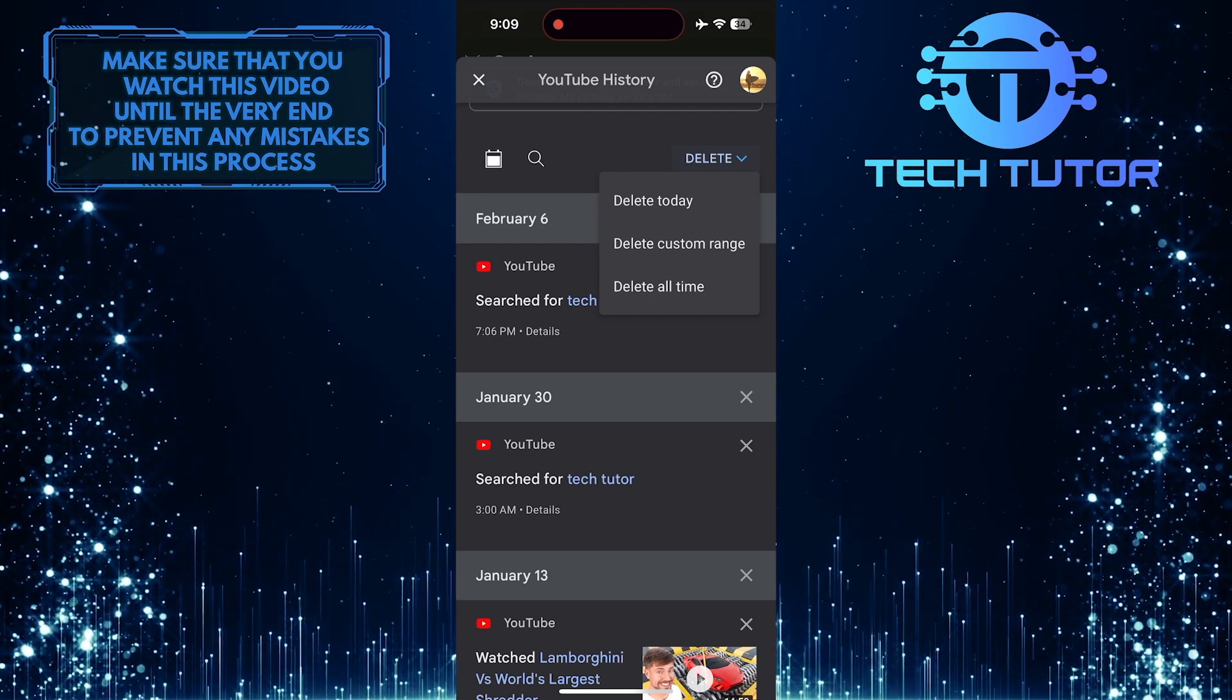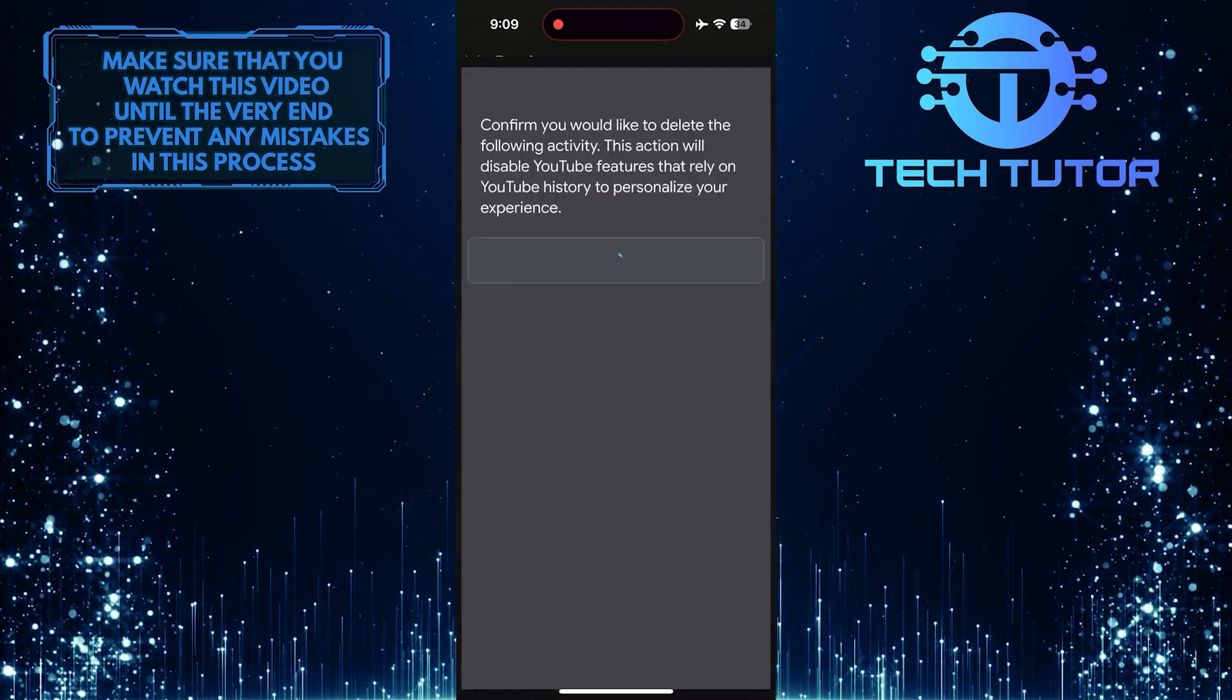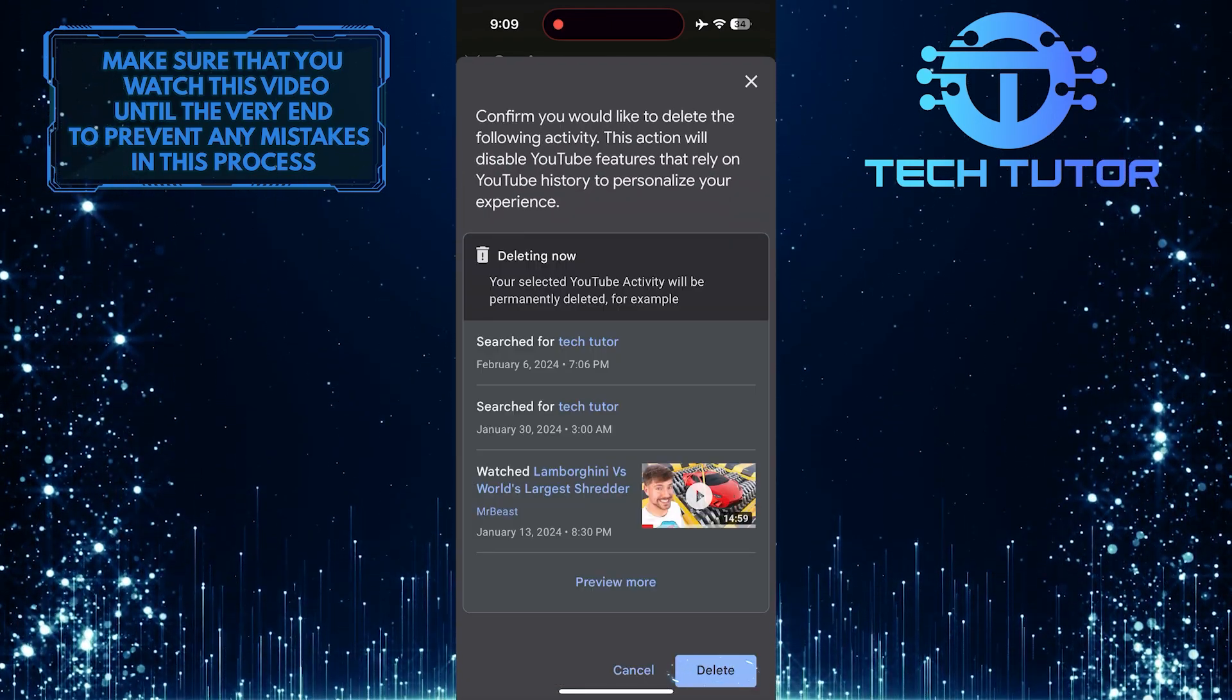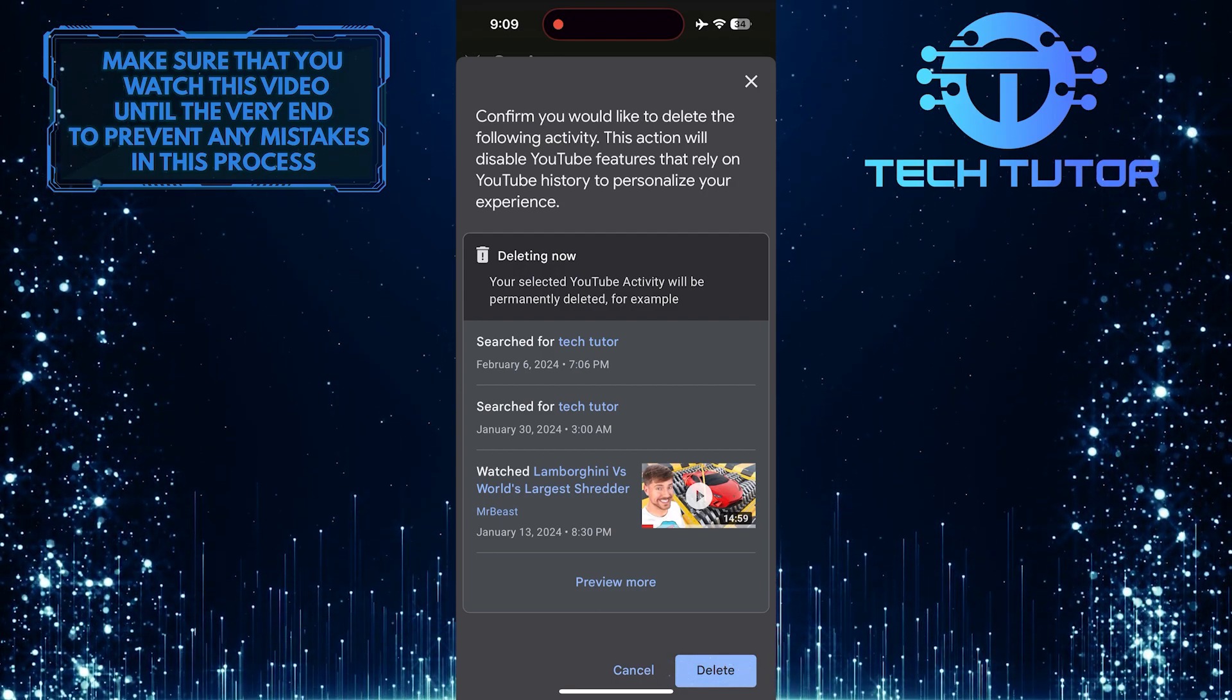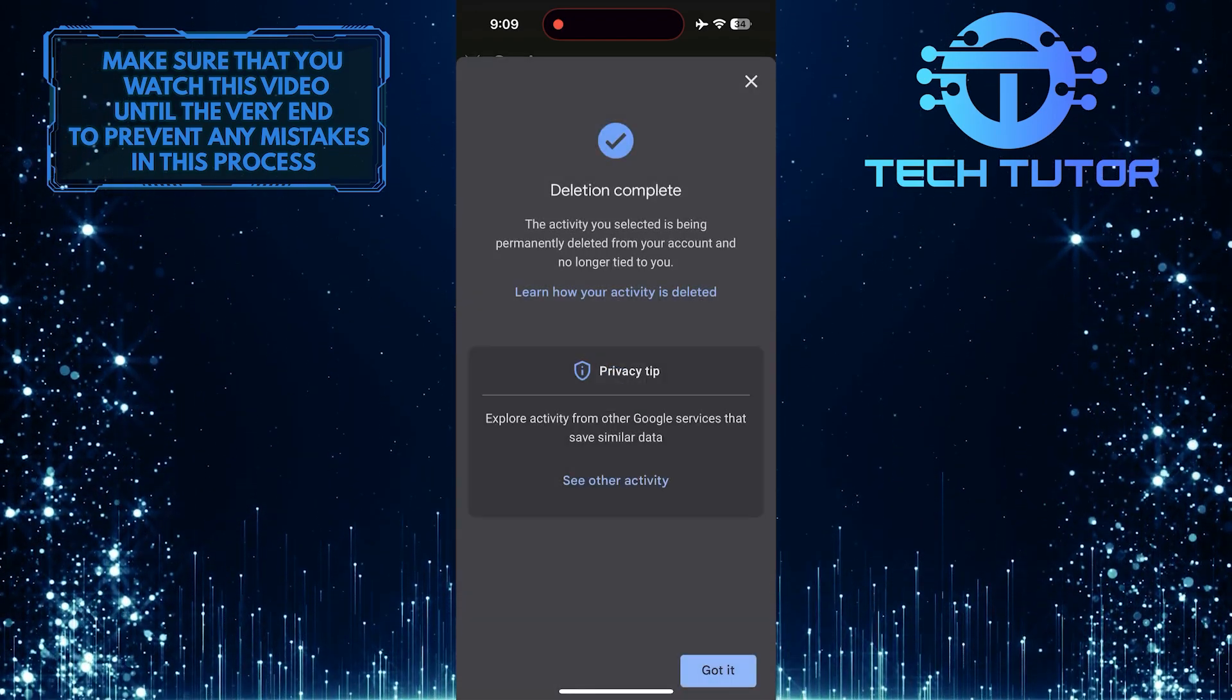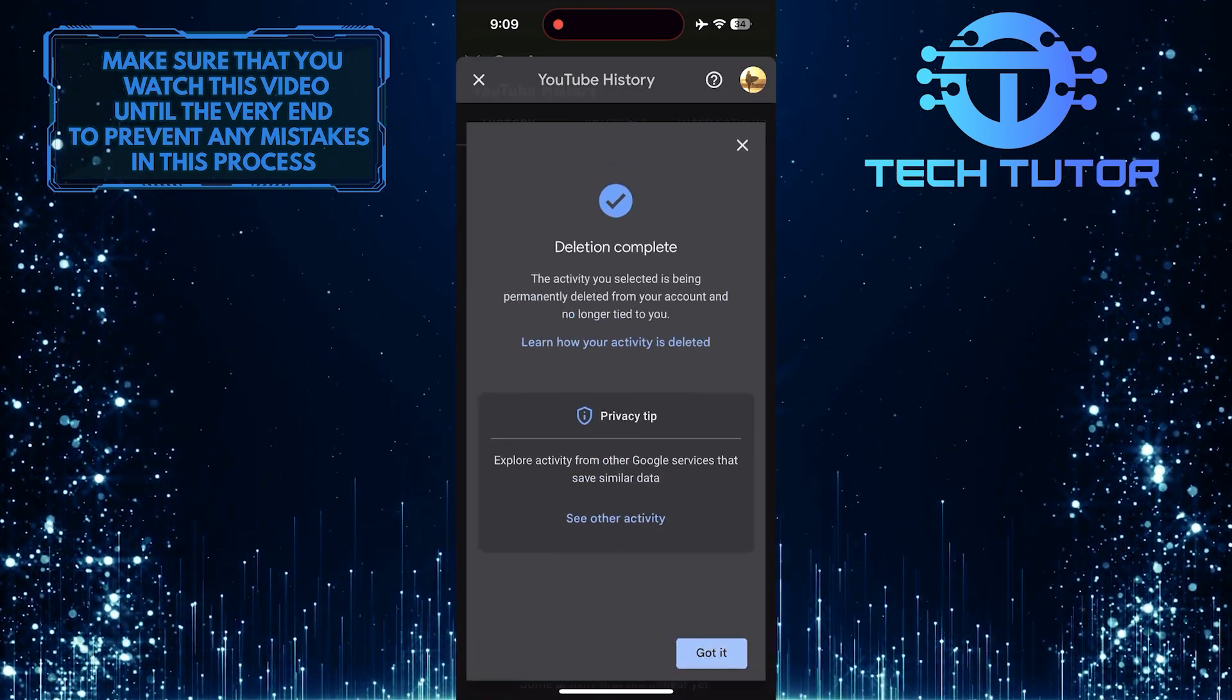Go ahead and tap and select your preferred option, and then tap on the Delete button at the bottom to confirm it. This is exactly how you can delete the search history on YouTube.